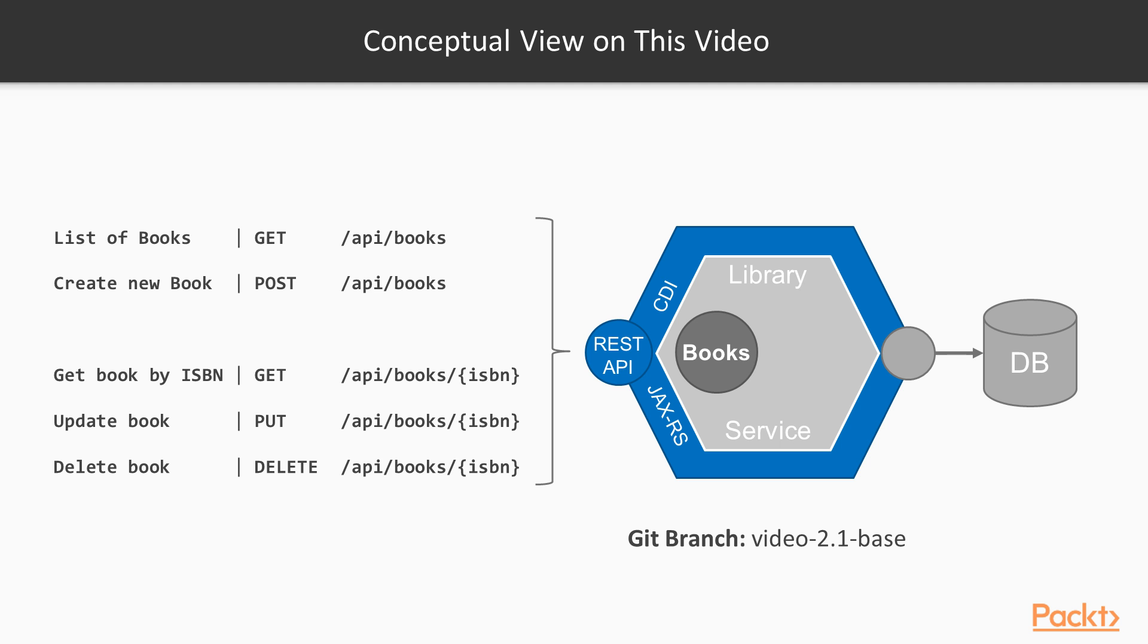So conceptually, this is what we'll do in this video. We'll implement a REST API to get a list of books, to create new books, get a book by ISBN to update books, and to delete a book. To get you started quickly, make sure you use the video 2.1 base git branch.